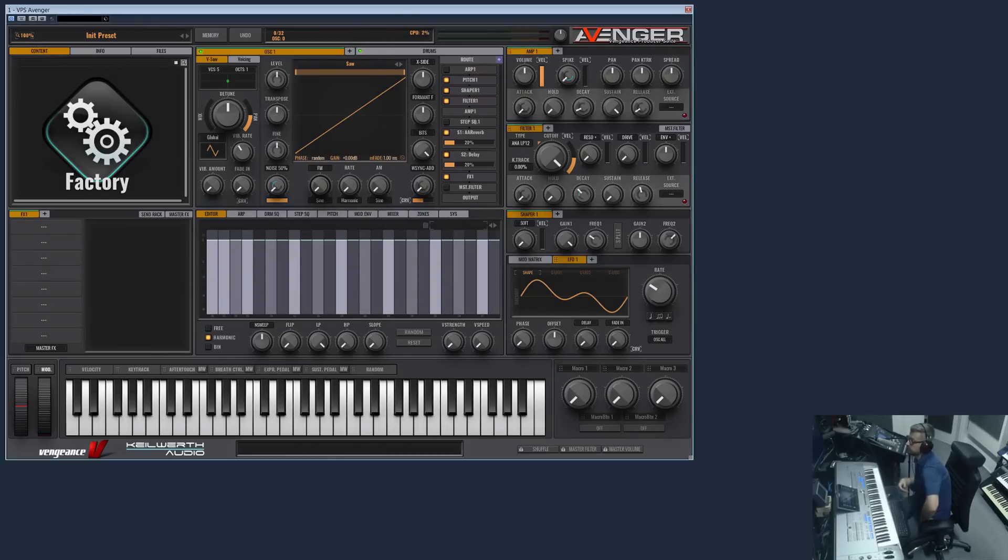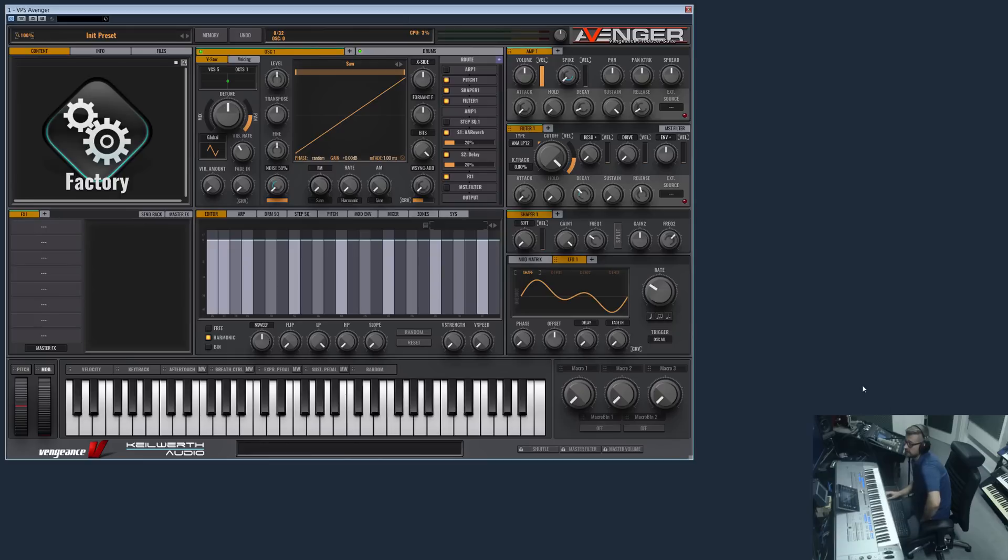Hi and welcome to a new product video of the new Vengeance Producer Suite plugin Avenger. In this short video I would like to demonstrate the resizing feature.